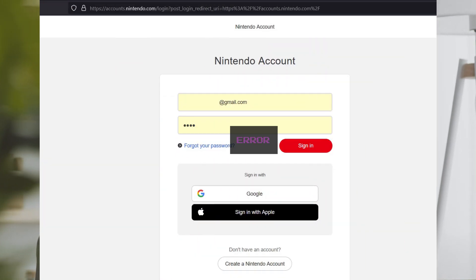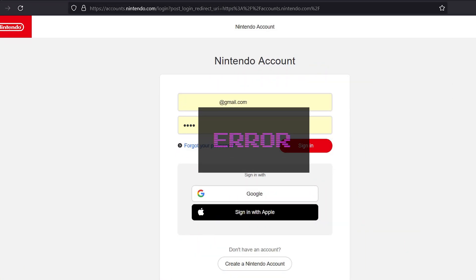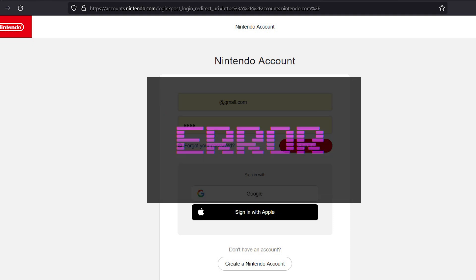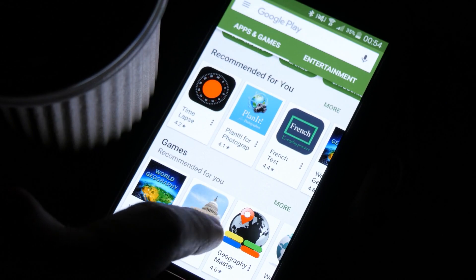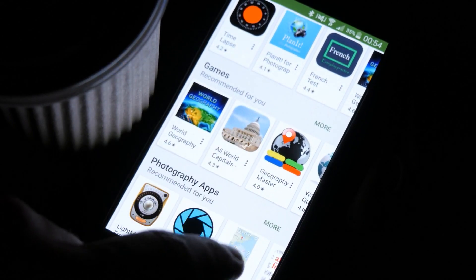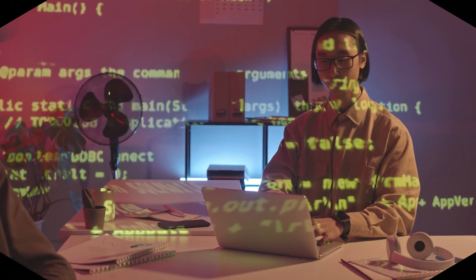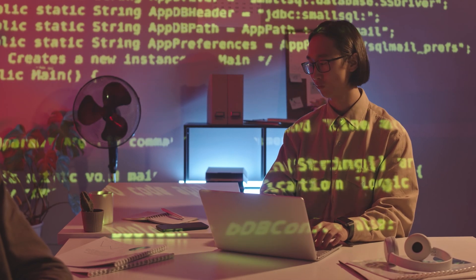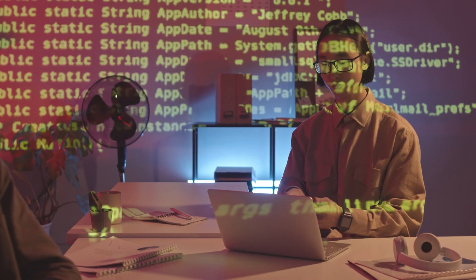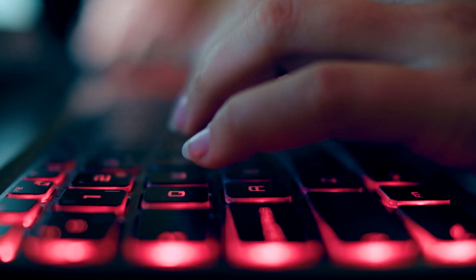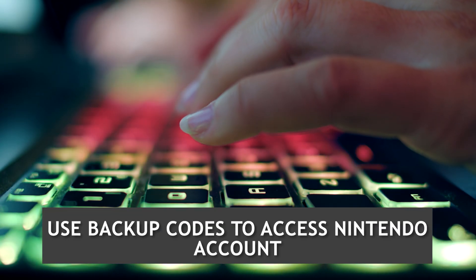Use backup codes to access your Nintendo Account. If you are still not able to log in using the six-digit code, there might be an issue with the Google Authenticator app on your smart device. You can use the backup codes to access your profile. These backup codes were provided when you set up the two-step verification settings. You can use one backup code at a time.